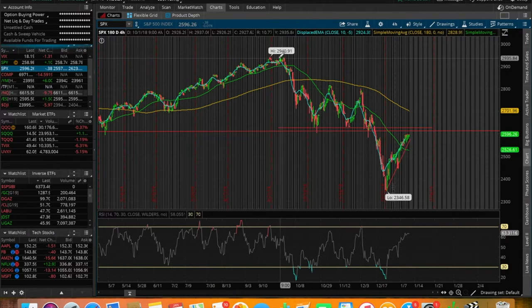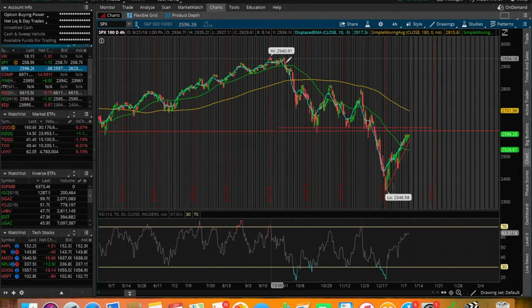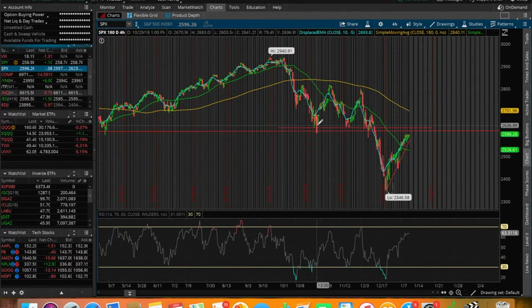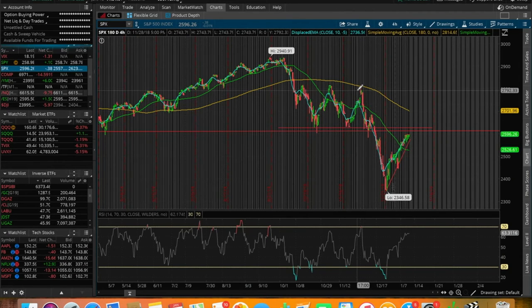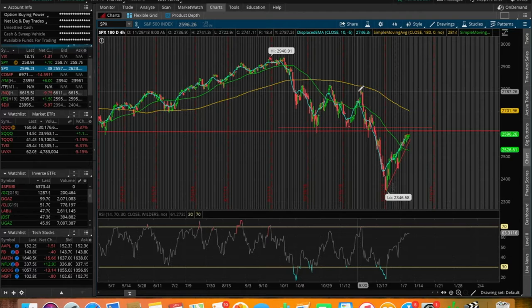The market has been getting slaughtered from the beginning of October in 2018. Right around this point, we were at around 2950 in terms of the S&P 500. We fell all the way down to around 2630 by the end of October.